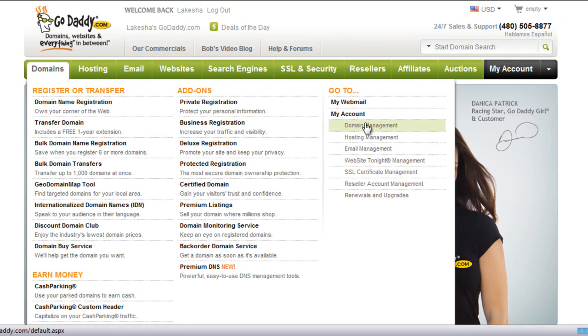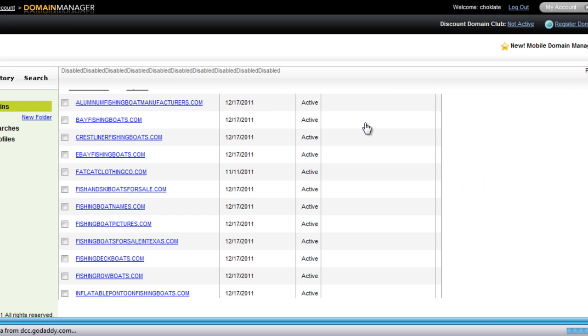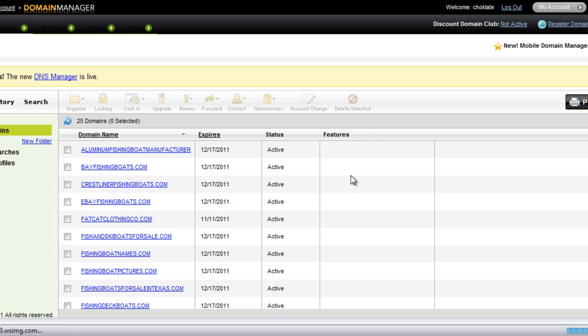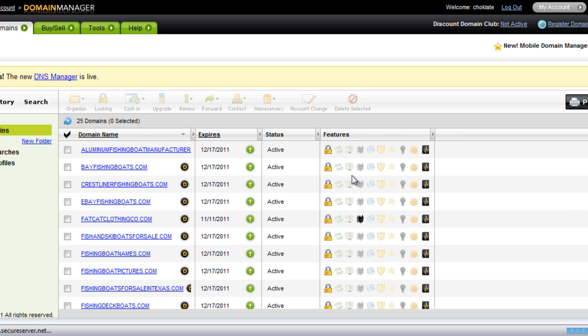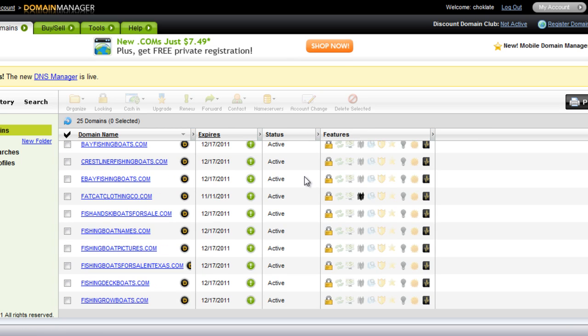By the way, I love GoDaddy's domain management portion. I do not care for their website function. So that's another story.